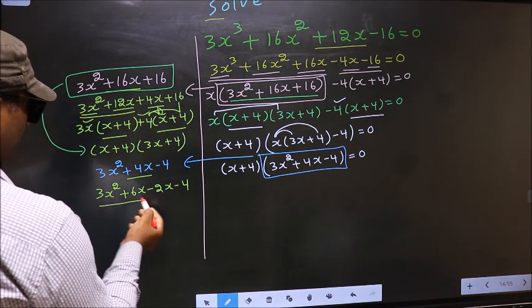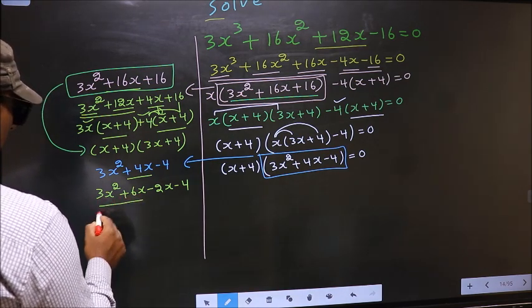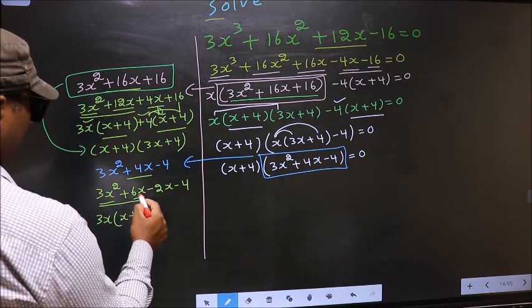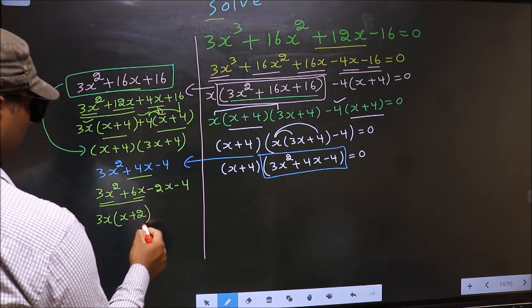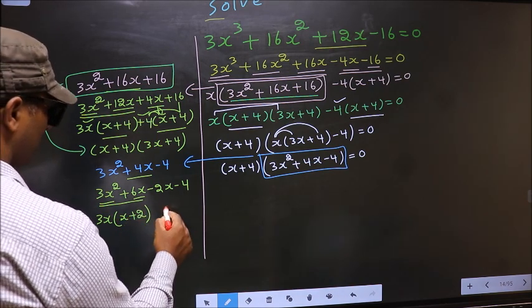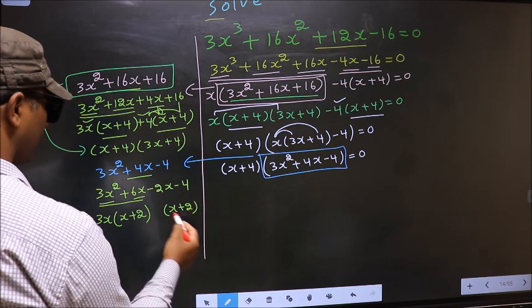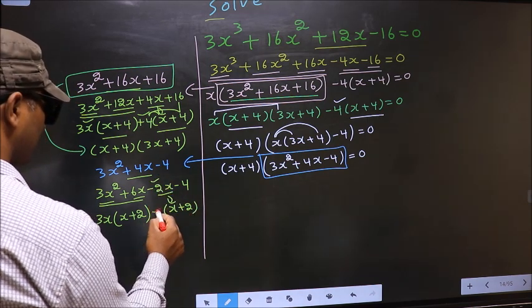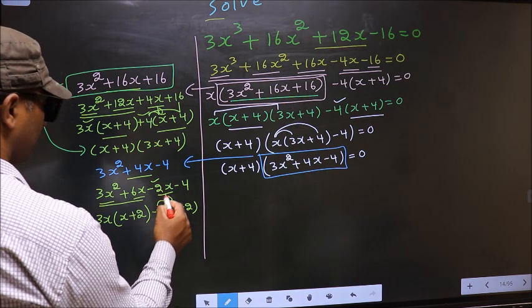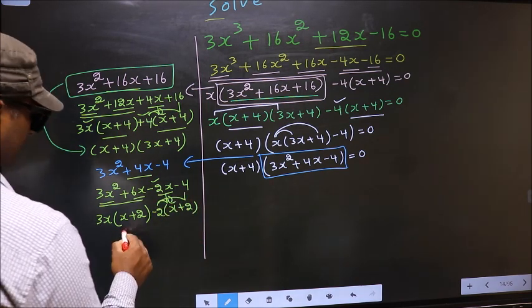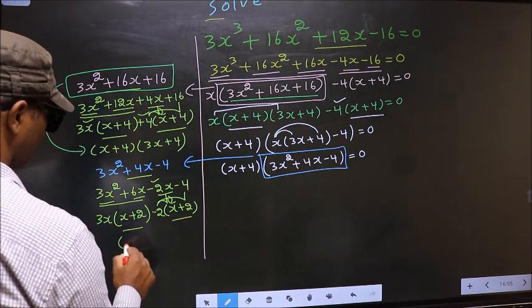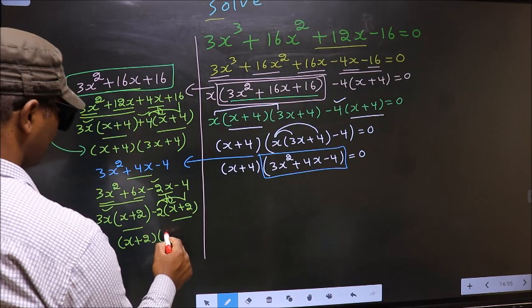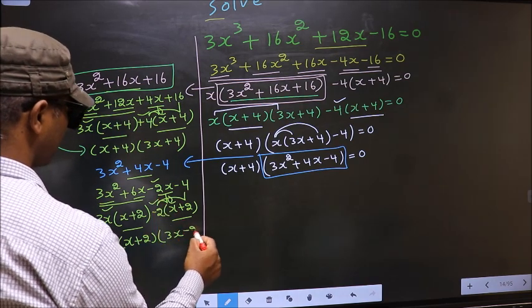Now from these 2 terms, what can be taken out common is 3x. So here you get x plus 2. From this 3x out you get 2. Now from the next terms, x gone inside, so outside you get minus 2. Take out x plus 2 common, so here you have 3x and here minus 2.